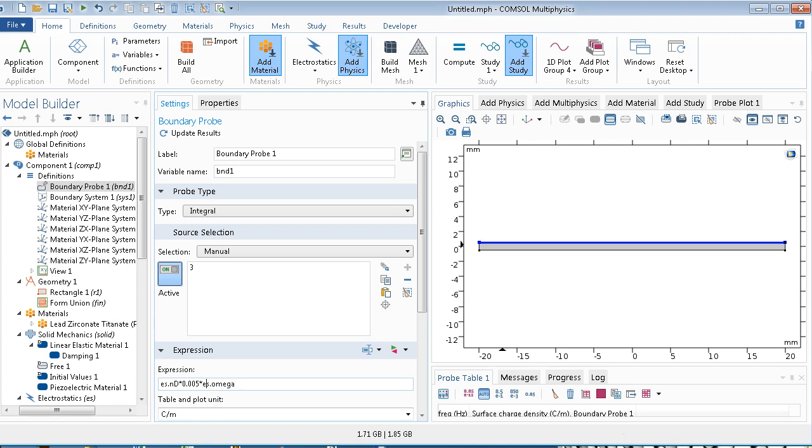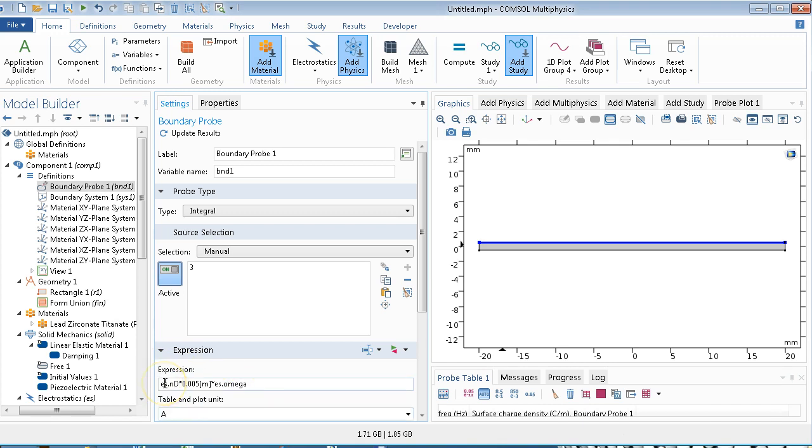So we need to have an angular frequency right here. And just to get all the units right, we should put units here. Now let's give us amps. And voltage, we're applying one volt, so we'll put that in. So we'll do that.